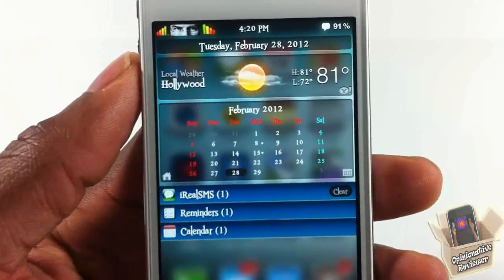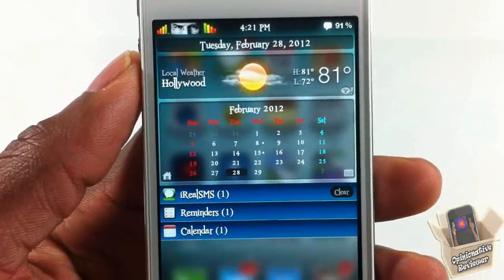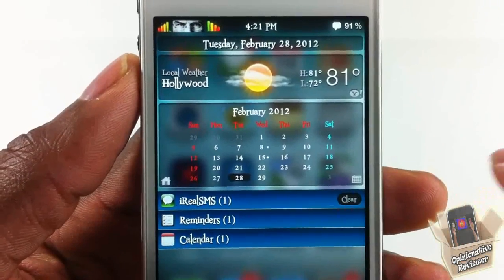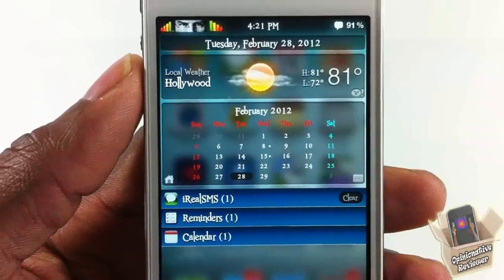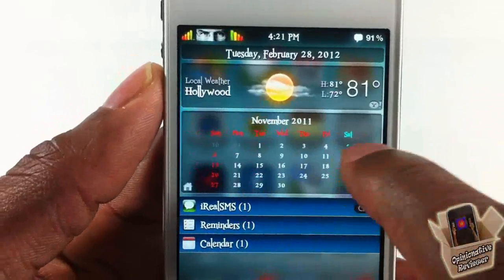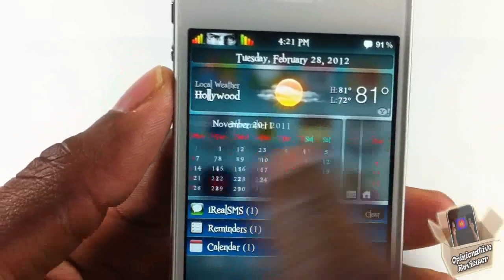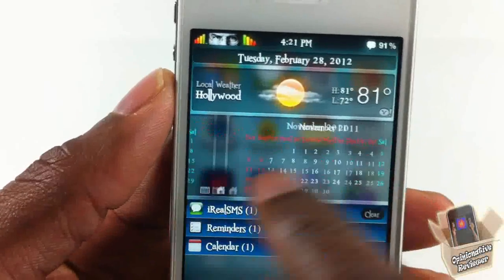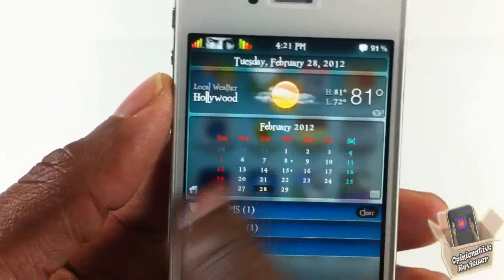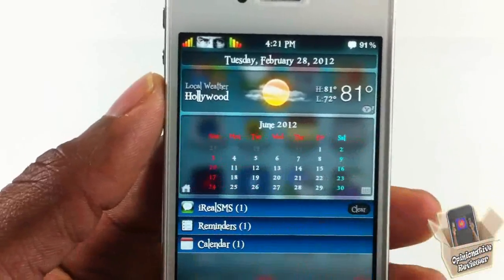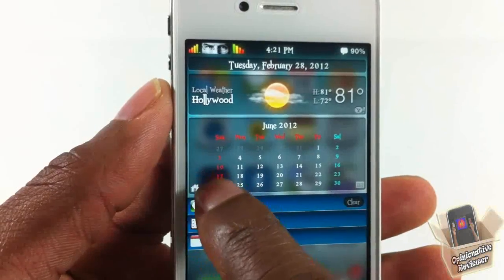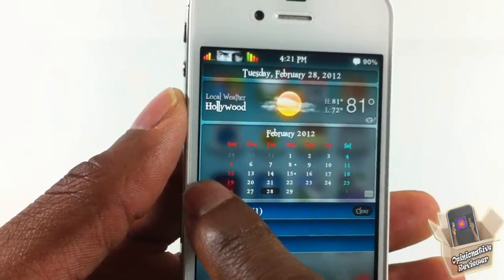So as you guys can see right here, I have a calendar inside my notification center. You can go ahead and customize this calendar a bit. You can scroll and go as far as you want to check out the days and months. If you want to return back to today's month, you can just tap this little home button right there.